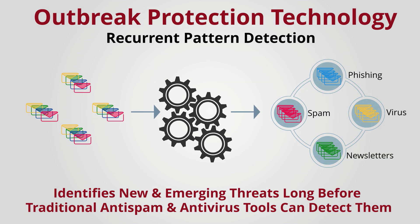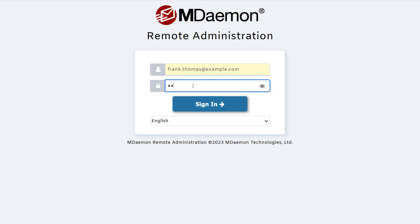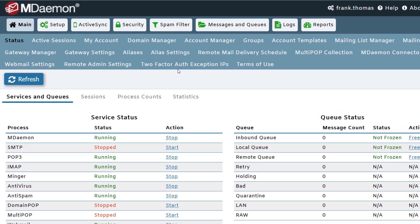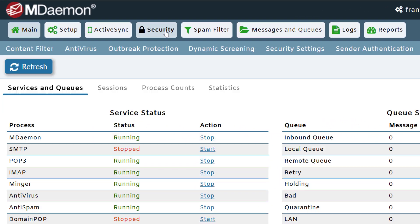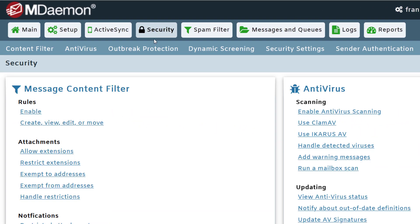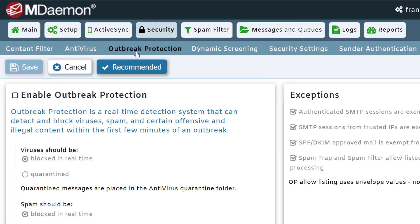Businesses using MDAIMON with the MDAIMON Antivirus plugin can take advantage of Outbreak Protection by enabling it under the Security menu in MDAIMON Remote Administration.